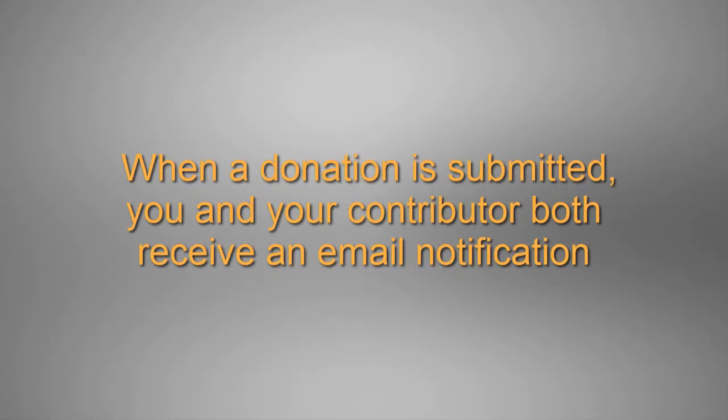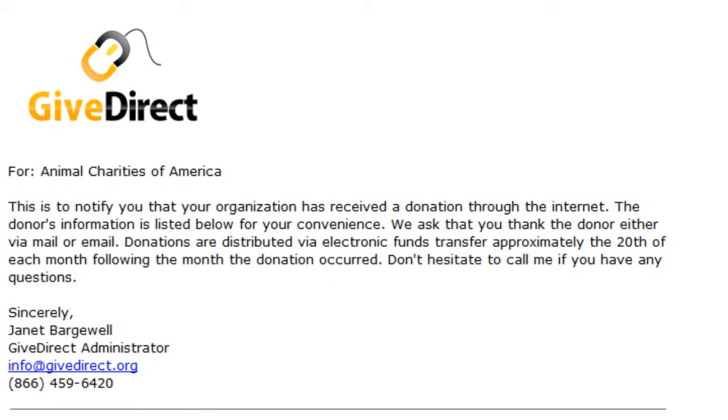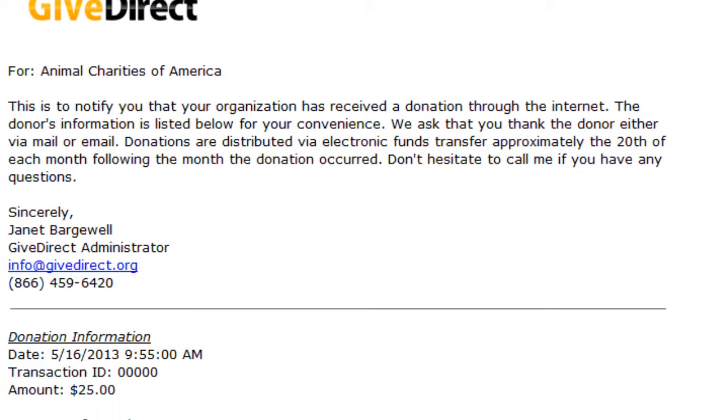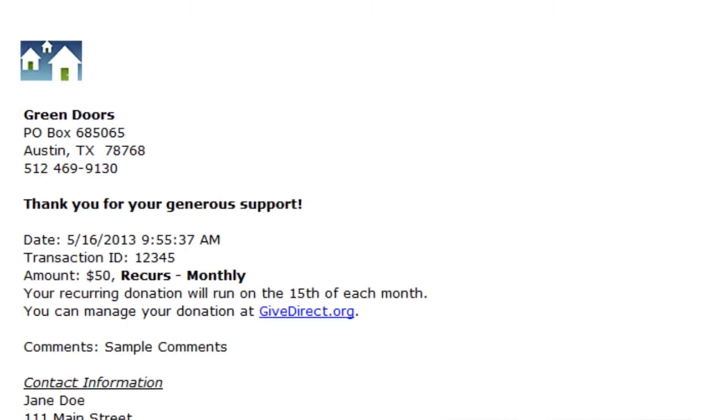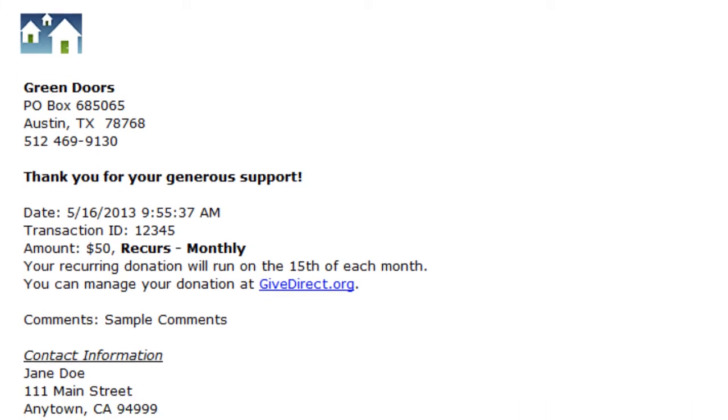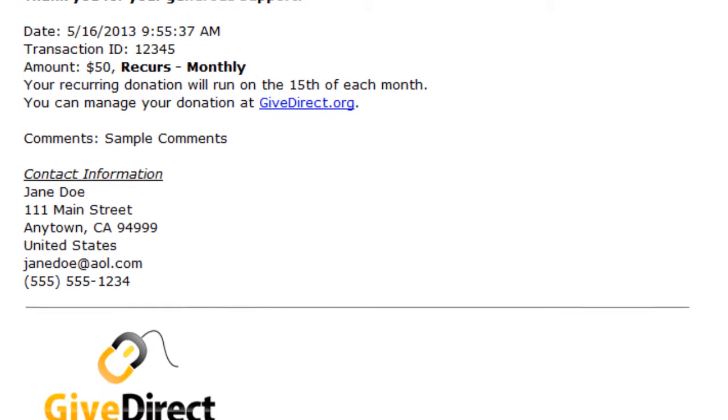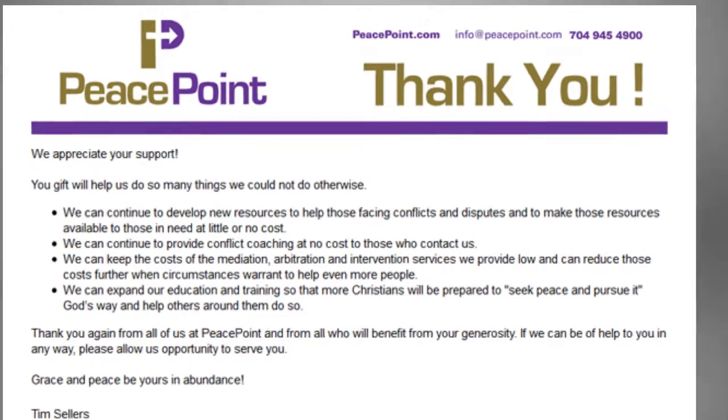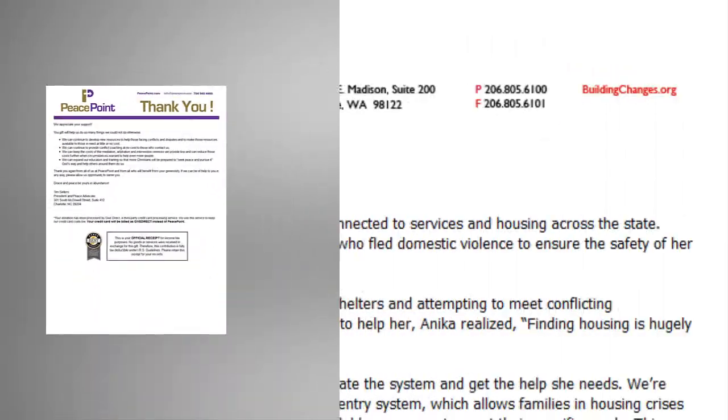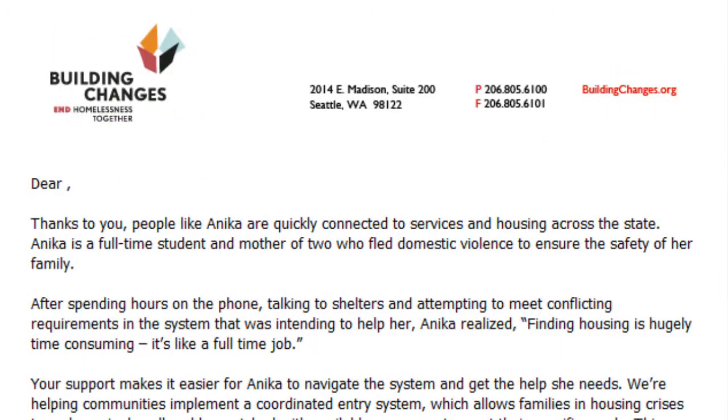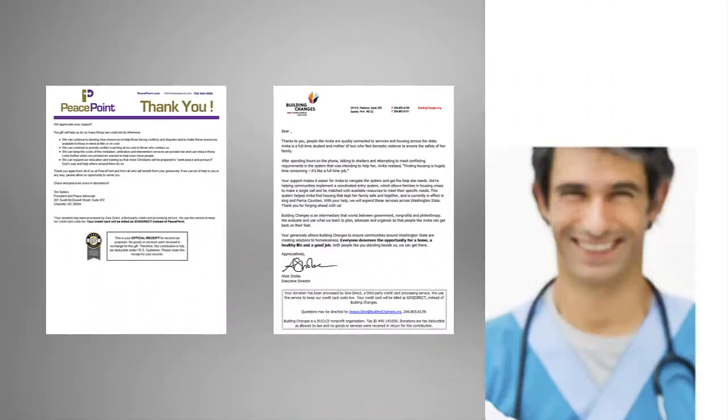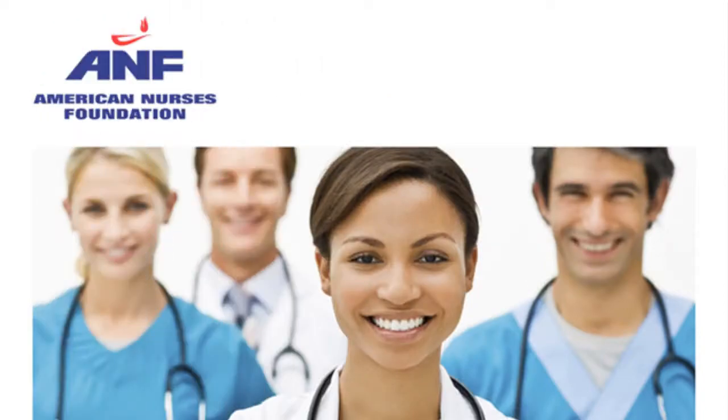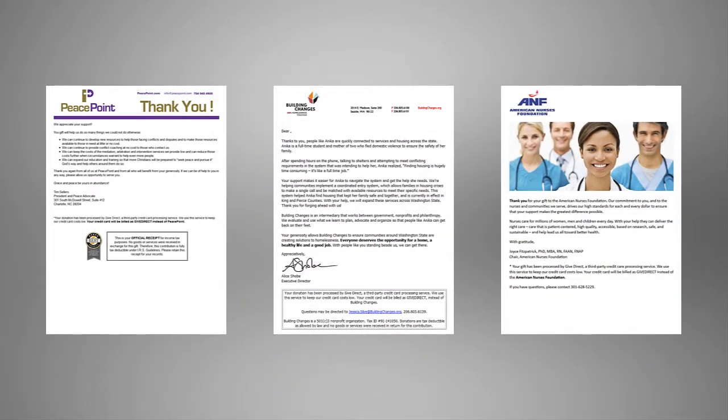When a donation is submitted, you and your contributor both receive an email notification. This is the email notification that the charity receives, and this is the email notification that the contributor receives. If you want your donors to receive a custom email notification, you can also set that up for a small fee. You can see from these examples that your email can be tailored to your exact specifications.